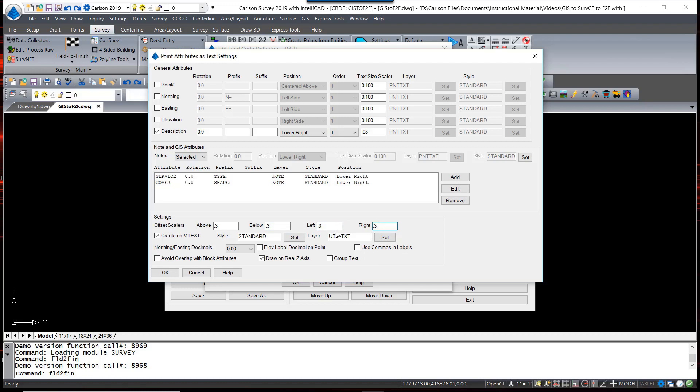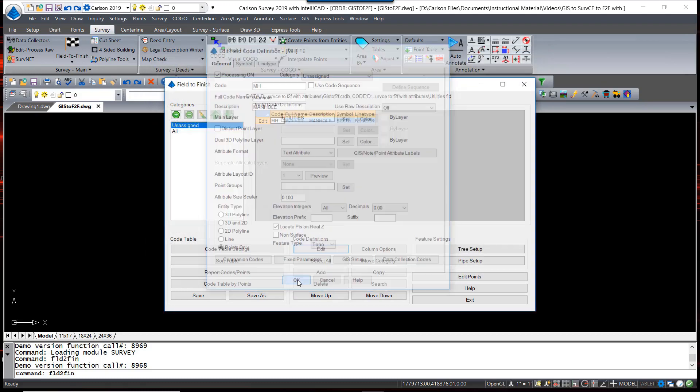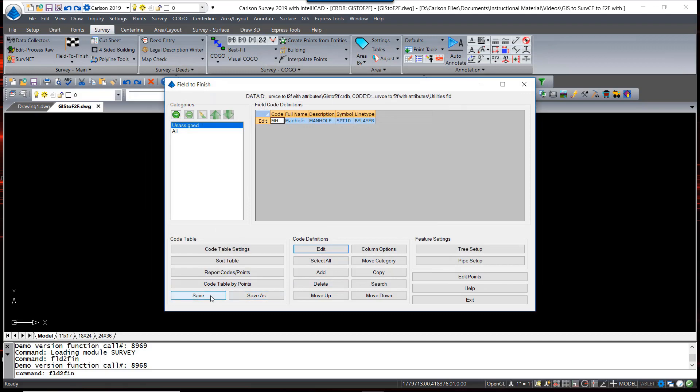I don't want my text drawn at an elevation, so I'm going to turn off that option. When I hit OK, I'm going to save this and redraw my points.